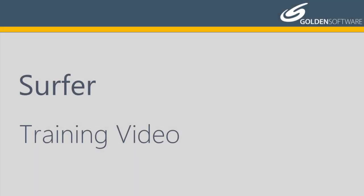Welcome to Golden Software's video training for Surfer. Surfer is a versatile gridding, contouring, and surface mapping software package.